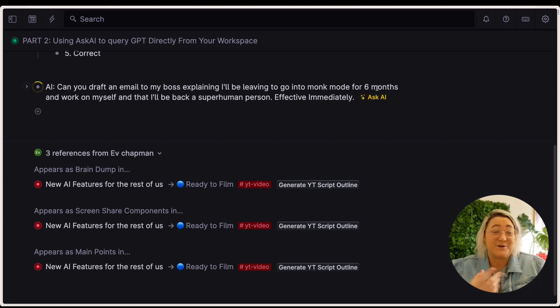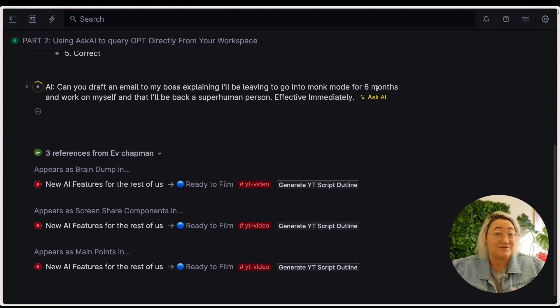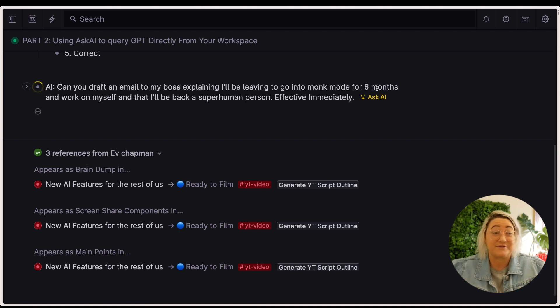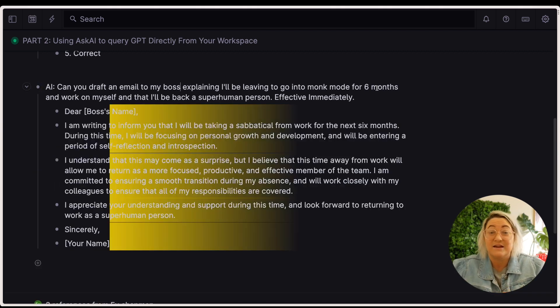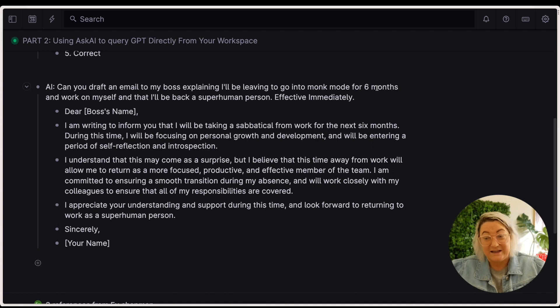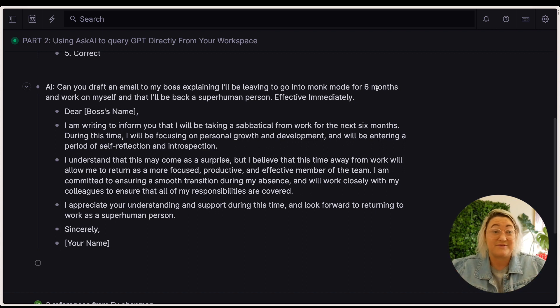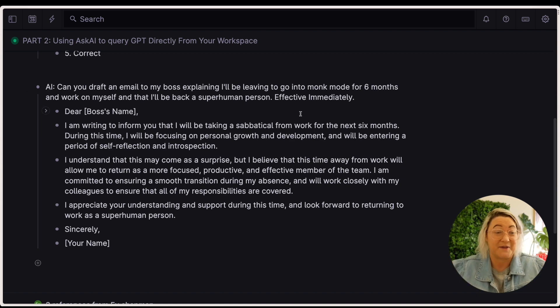So let's say that we need to draft an email to our boss explaining that we're leaving and we're going to go into monk mode for six months and work on ourself and that I'll be back as a superhuman person effective immediately. This is a big meme on Twitter at the moment and I thought it'd be kind of fun to write an email like this. So we're just going to get ChatGPT to do that.